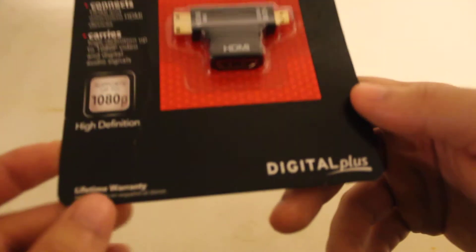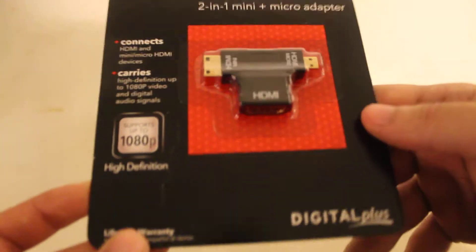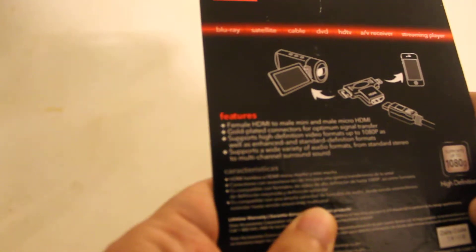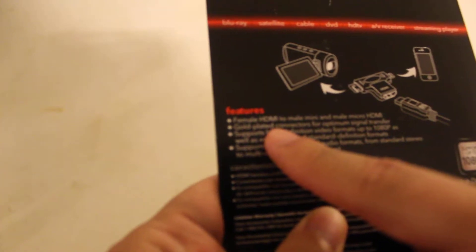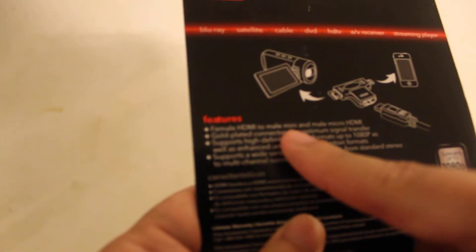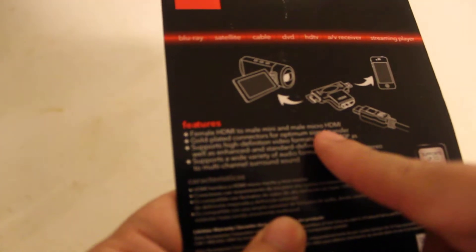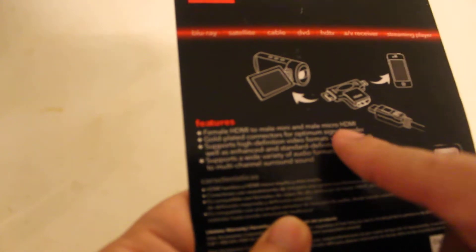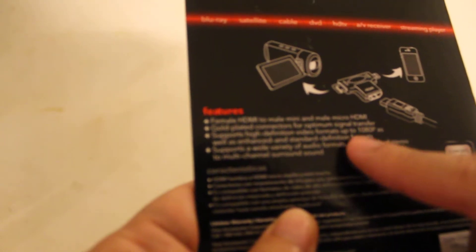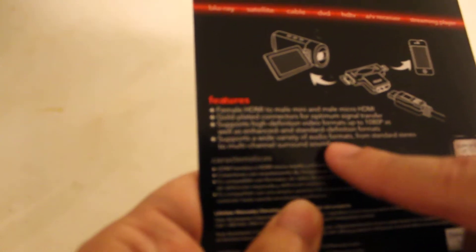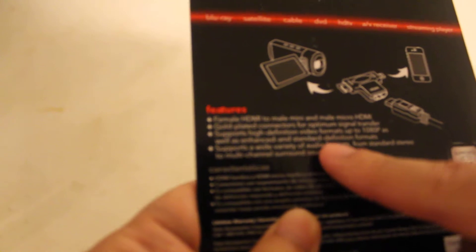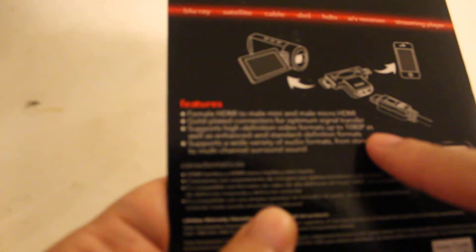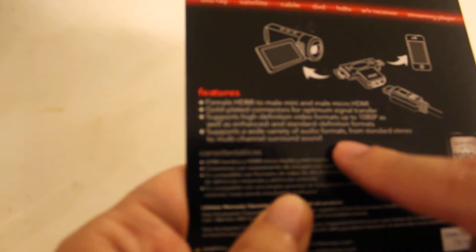Digital plus, whatever that means. And this shows how you connect it. It features female HDMI to male mini and male micro HDMI gold plated connection for optimal signal transfer. Supports high definition video formats up to 1080p as well as enhanced and standard definition formats. Supports a wide variety of audio formats from standard stereo to multi-channel surround sound.